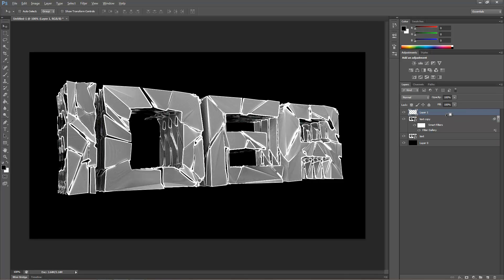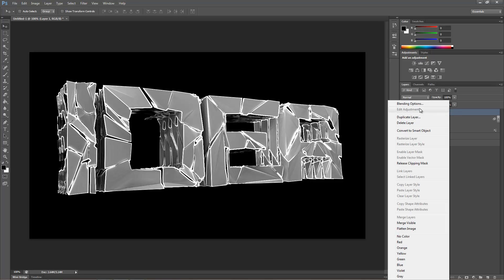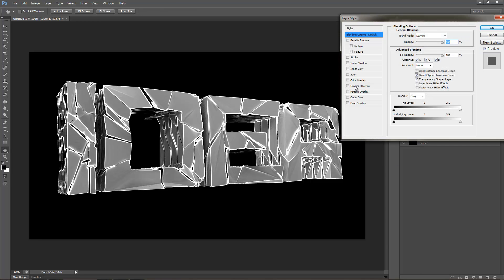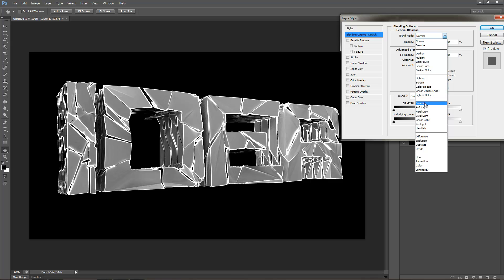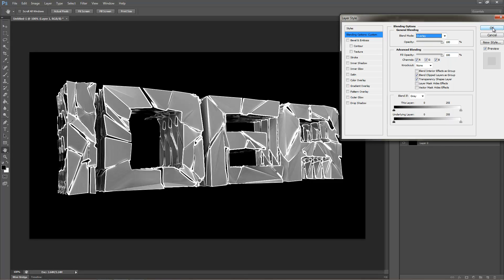Hold Alt and just click that. And then go blending options. Overlay, I'm pretty sure.